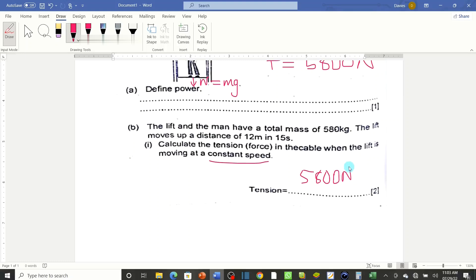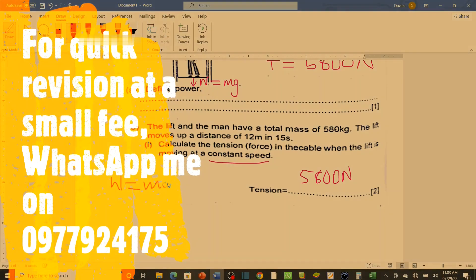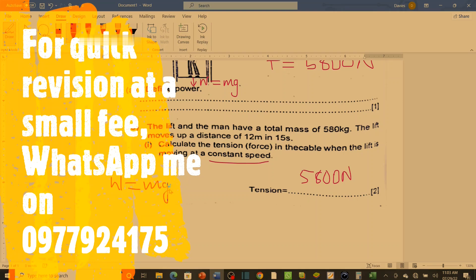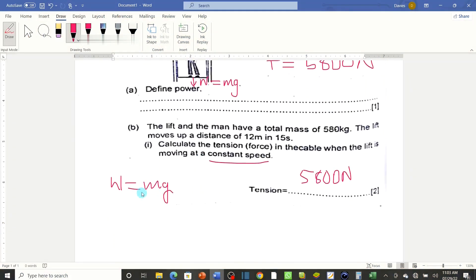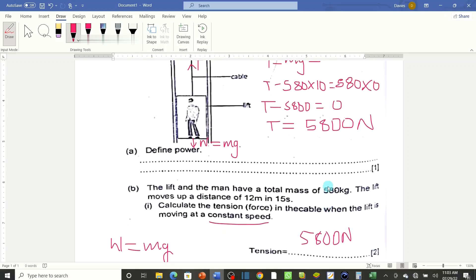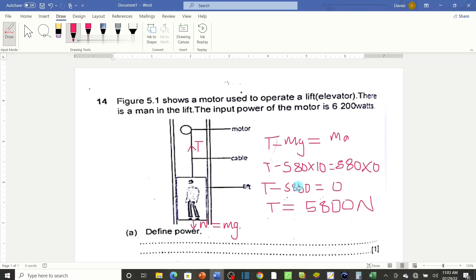Unlike what I did before — I had said tension equals weight and then suddenly changed it to say that must be zero, when in fact it is the acceleration that must be zero. If you go directly with that approach, the answer comes out correctly as 5800 newtons. I hope you are happy — I'm happy now. Bye, and see you in the next lesson.